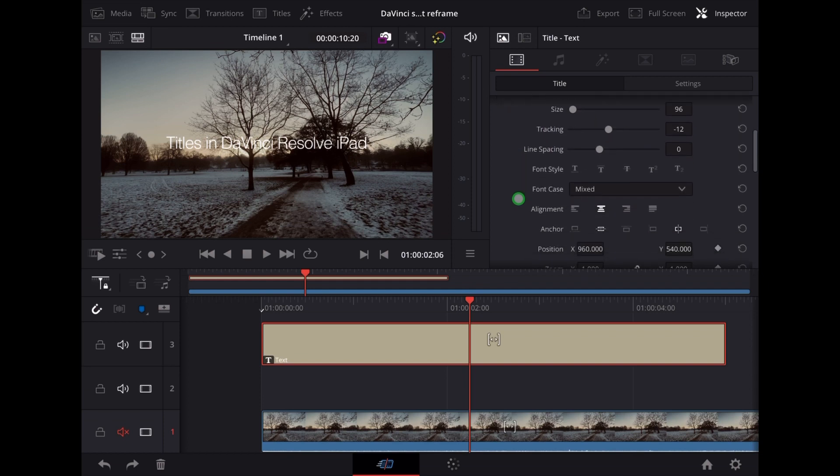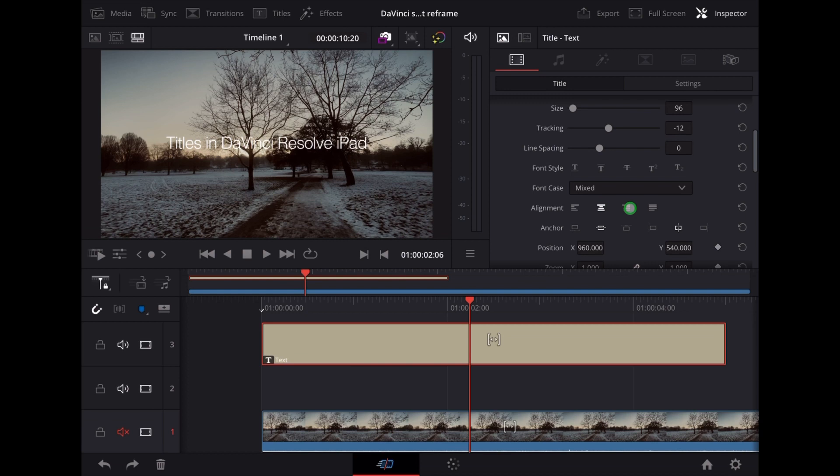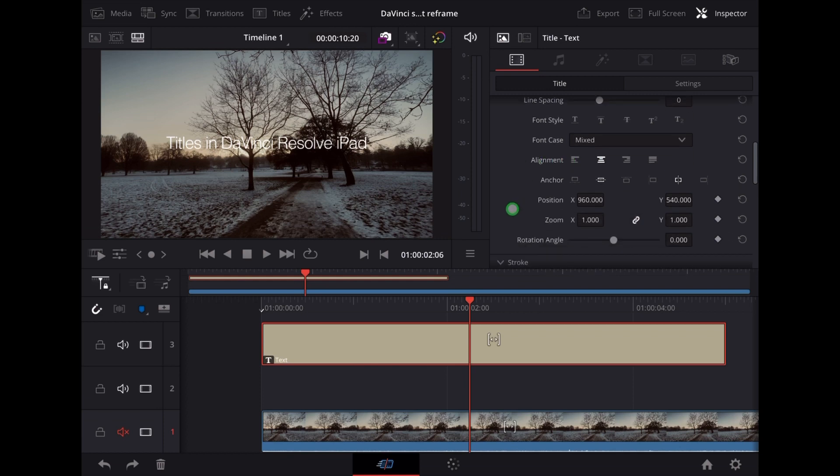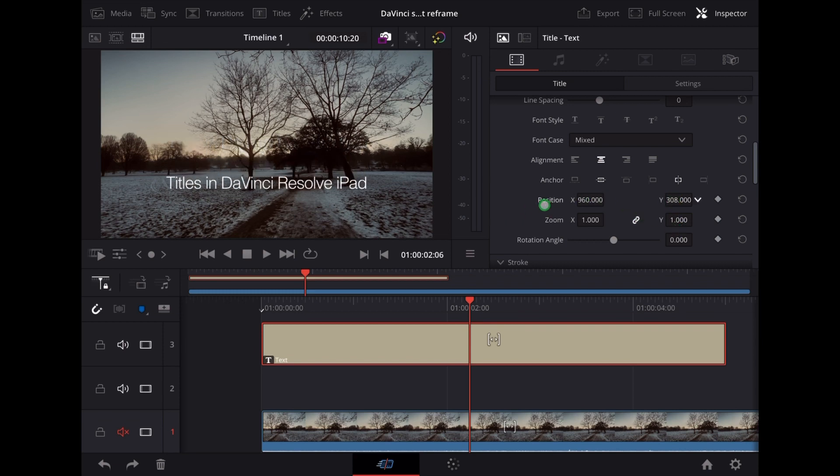Now here we've got the alignment, so you can right align, left align, or justify the text there. And this is where we adjust the position of the text on the screen, so I just want to bring that down a bit, a little bit more.